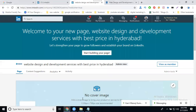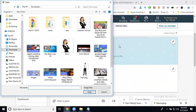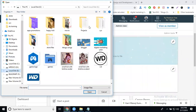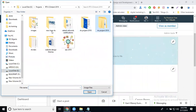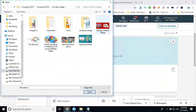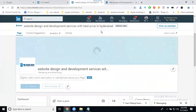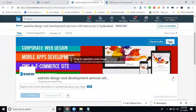Your page has been created successfully. Now you can select your cover image. The cover image size should be 1536 by 768 pixels. Set the cover image with those dimensions and save it.